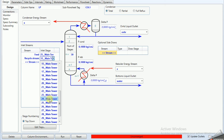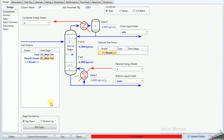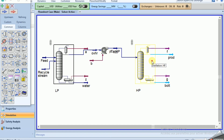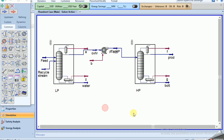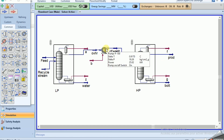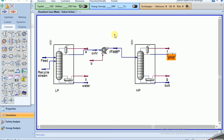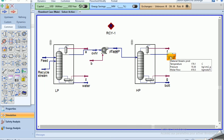Both columns have converged. Now we need to properly recycle the HP column product back into the process. The HP product is at 20 bar, while the LP column operates at 1.2 bar, so we install a valve here to reduce the pressure.